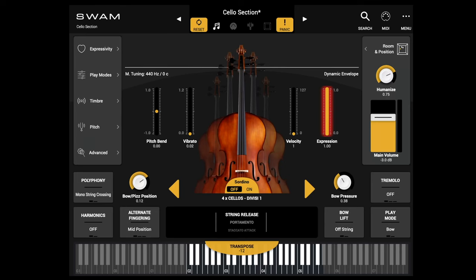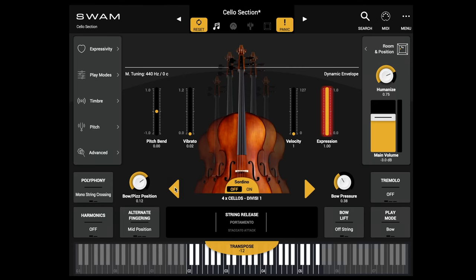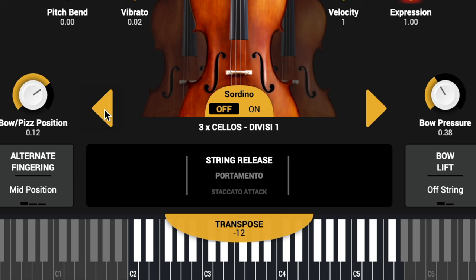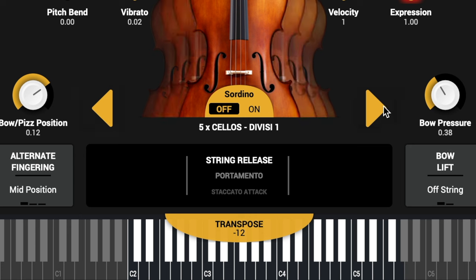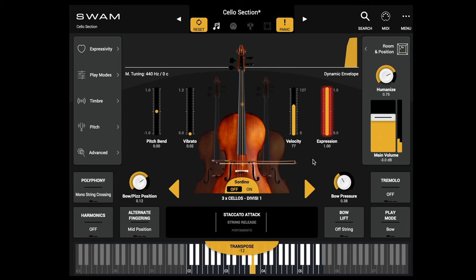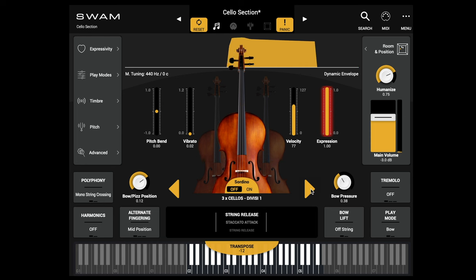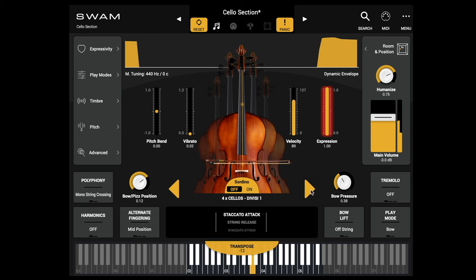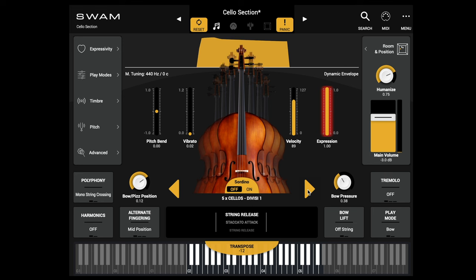If you are familiar with SWAM instrument, you know the interface. But if you don't know SWAM instrument, I'll explain the interface now. The first difference is that you can choose the number of instruments — instead of one in the solo version, from three to five instruments at the same time. I show you three cellos, four cellos, and five cellos.